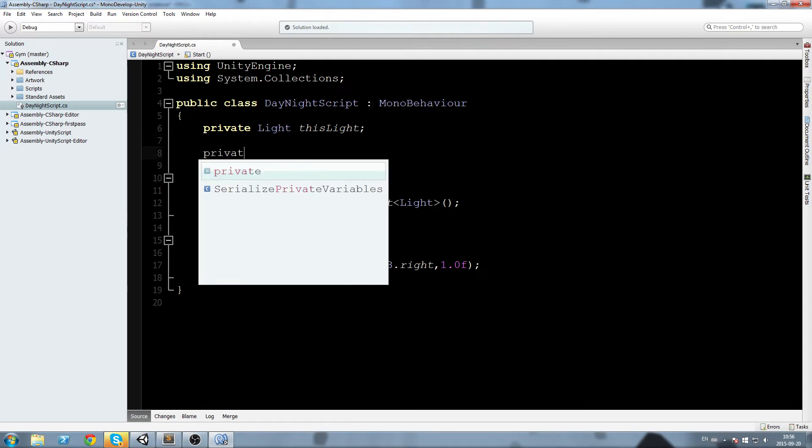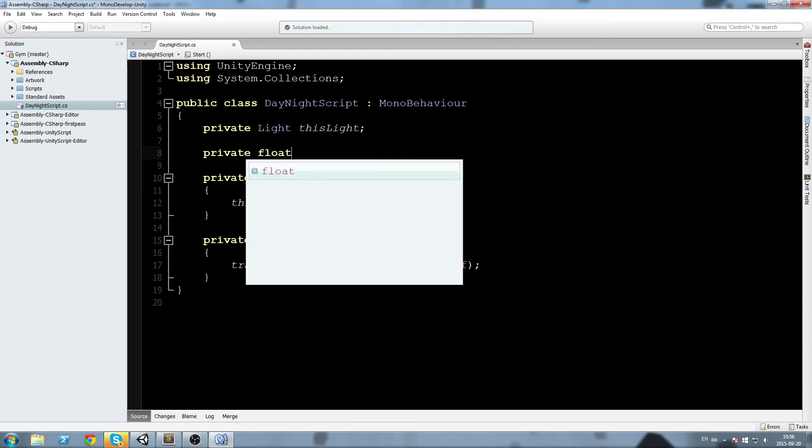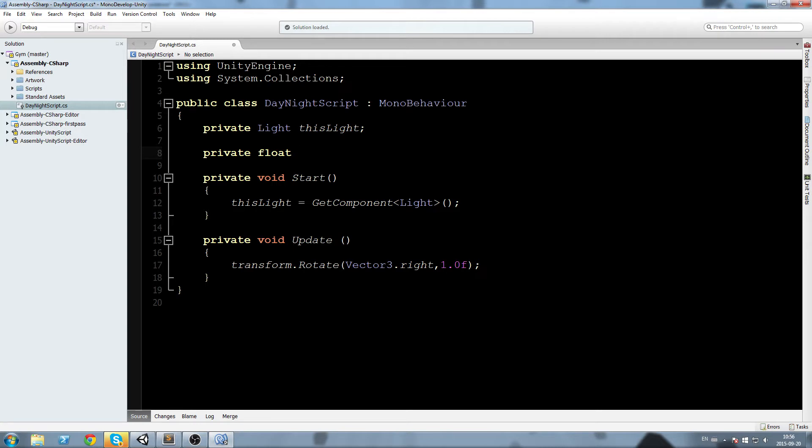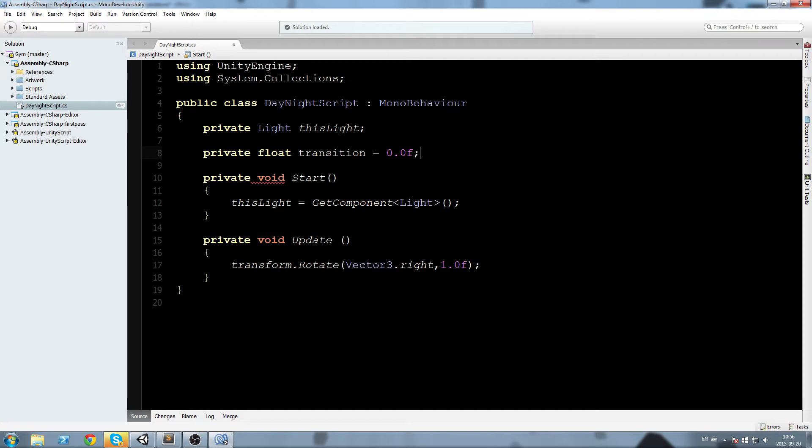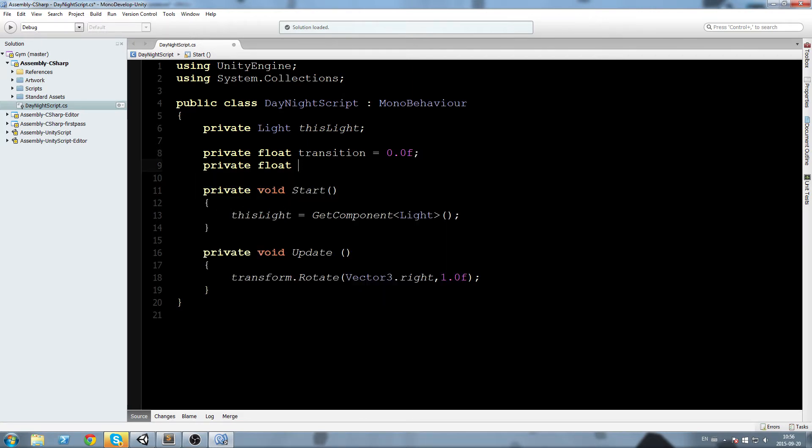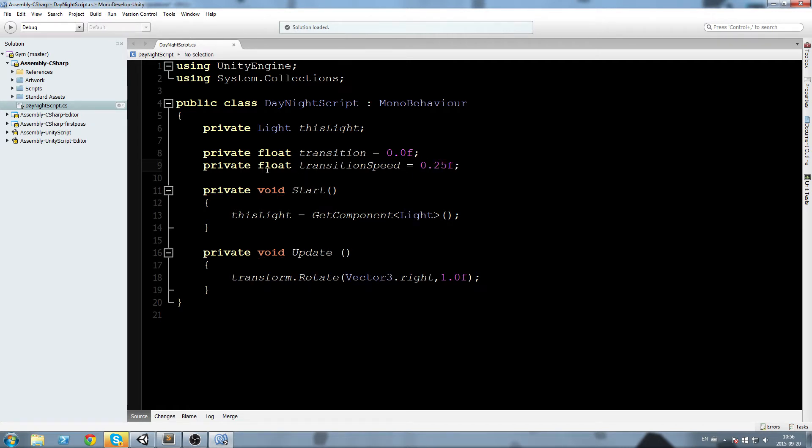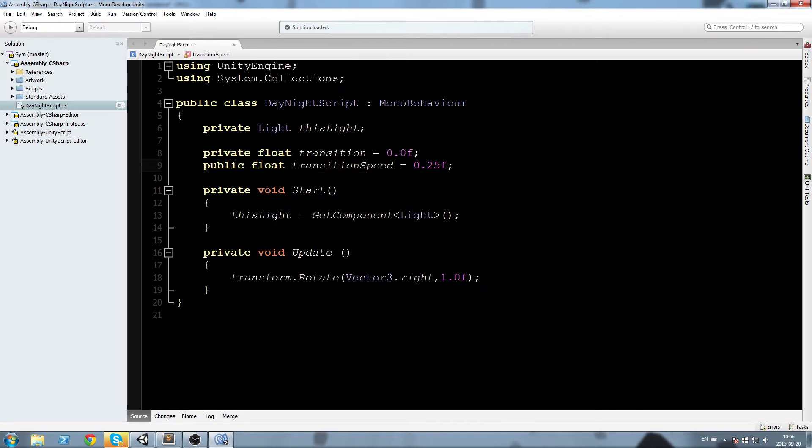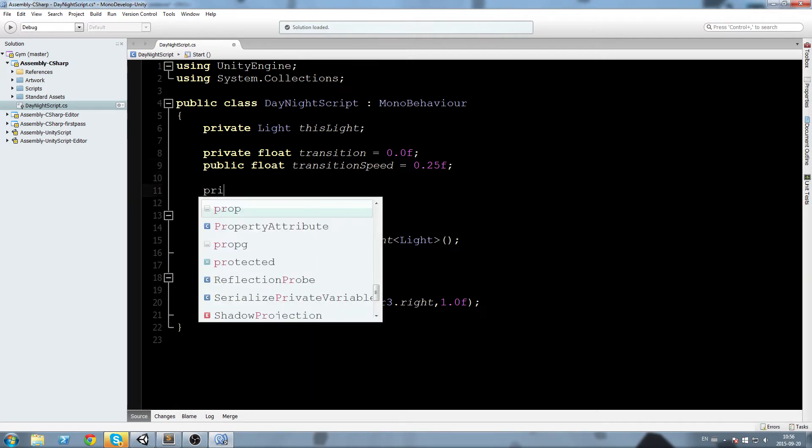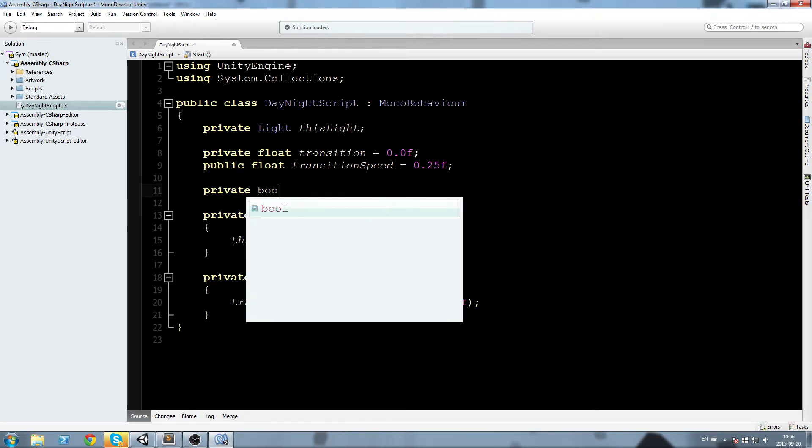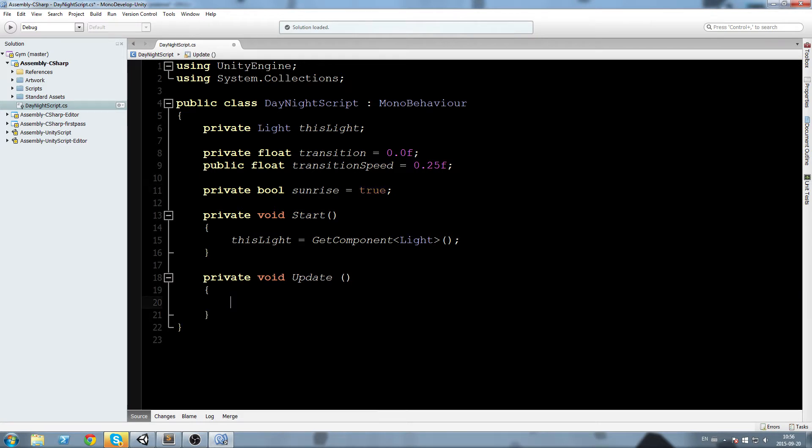After that we're going to need some more fields. I'm going to declare myself two floats. The first one being a float I'm going to call transition, I'm going to assign it at zero for now. And private float transition speed, which is going to be the speed at which my day and night cycle goes. Instead of making it private I'm going to make it public so I can change it in the inspector. And also one last field that I'm going to call sunrise, so private bool sunrise is equal to true.